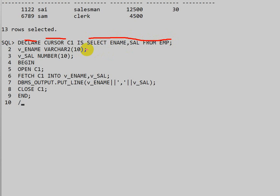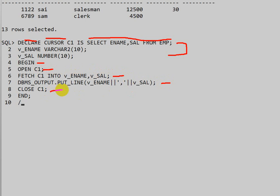This is our program. The first step is declaring the cursor with a SELECT statement. Next, we declare the variables: one for employee name with data type VARCHAR2, and one for salary with data type NUMBER. This is the declaration block. In the execution block, we open the cursor, fetch the data, display it, and then close the cursor.